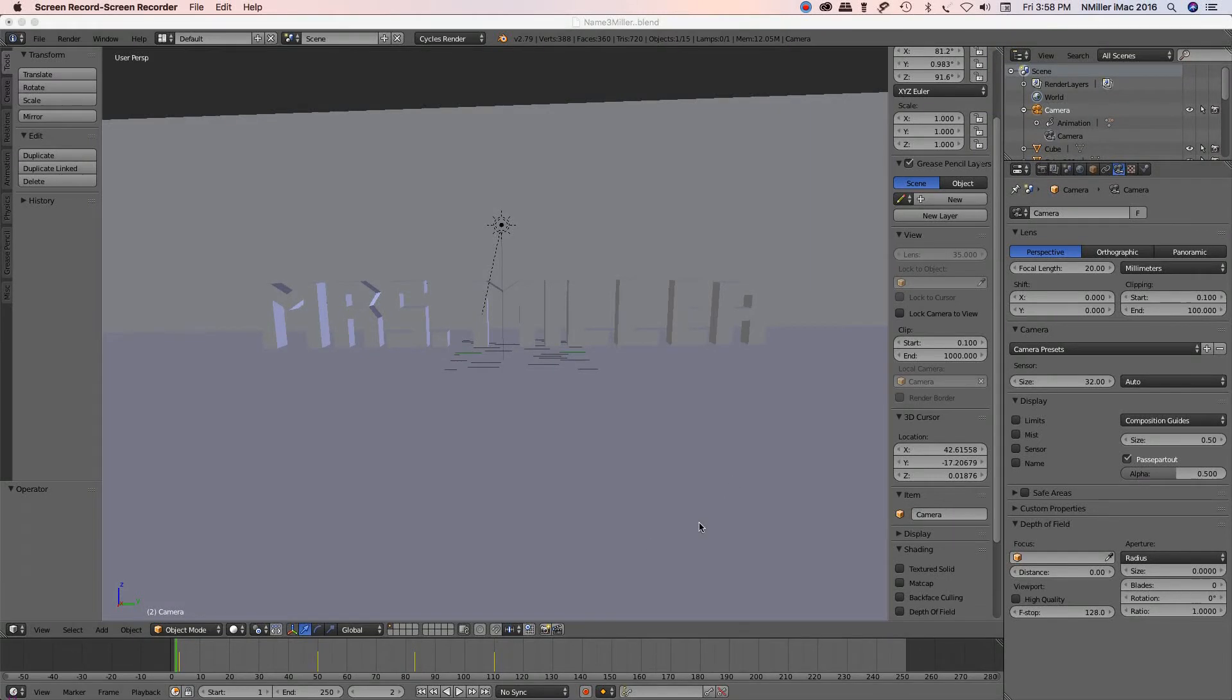All right, this is Blender, and I wanted to show you how to align your camera. So I'm in object mode, and I'm in solid shader viewport.